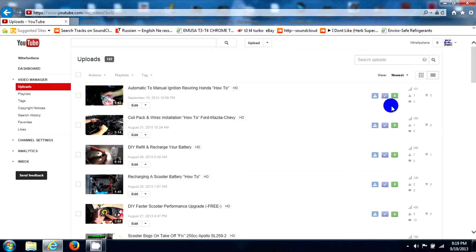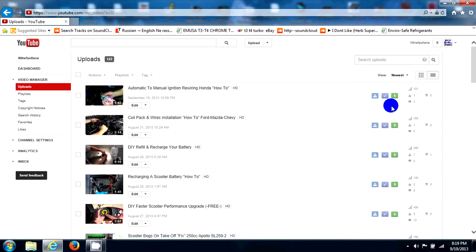Hey guys, Mr. PC Electronics here and today I'm going to show you how to monetize your YouTube videos. Now I'm not talking about monetizing your YouTube videos the first time. I'm talking about you've monetized all your videos and now they're suddenly unchecking themselves.